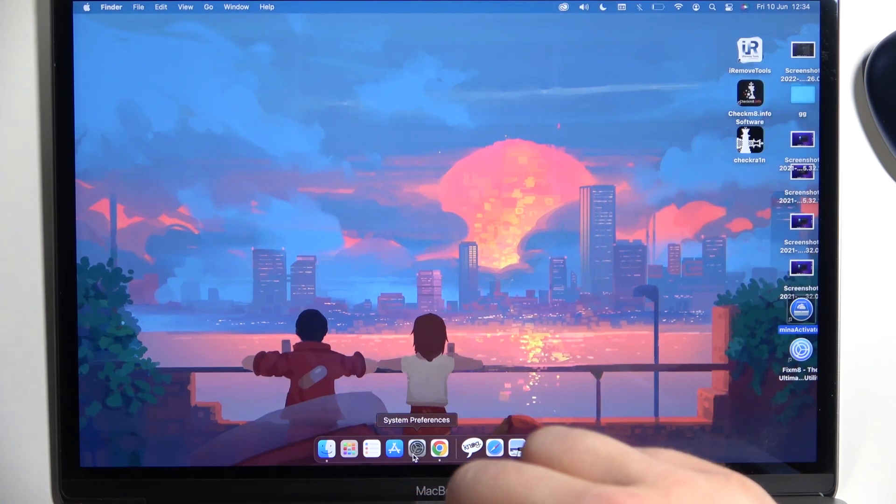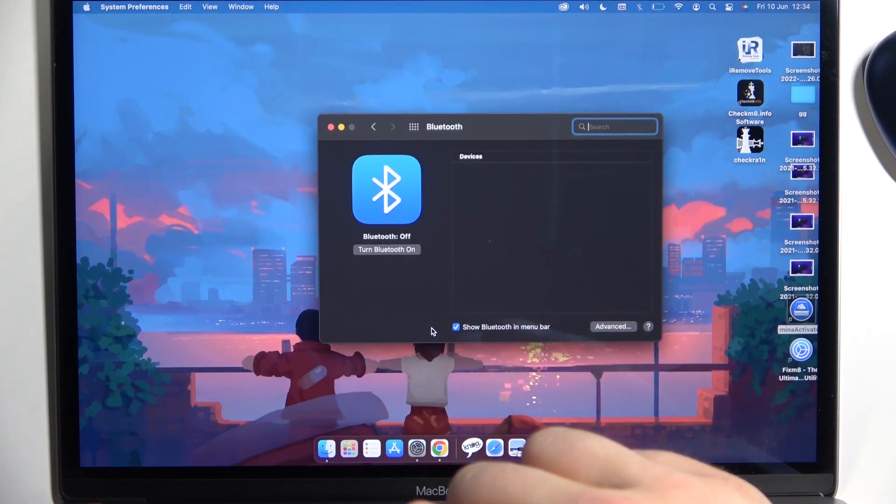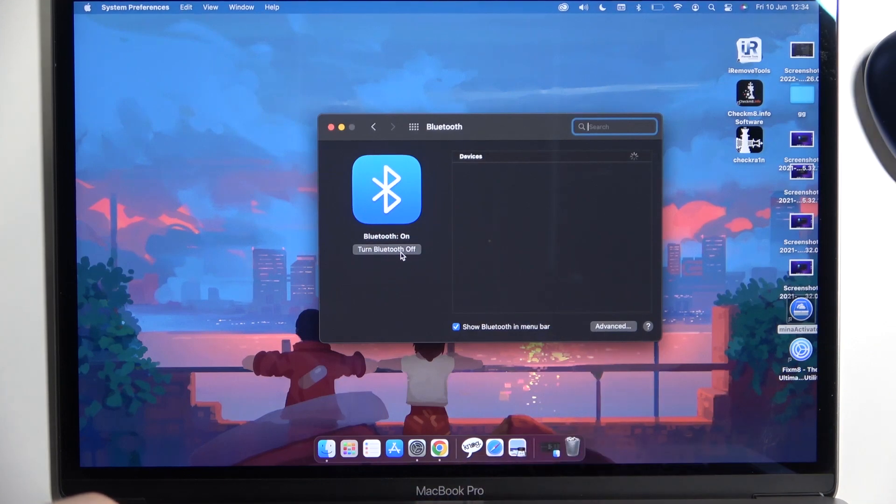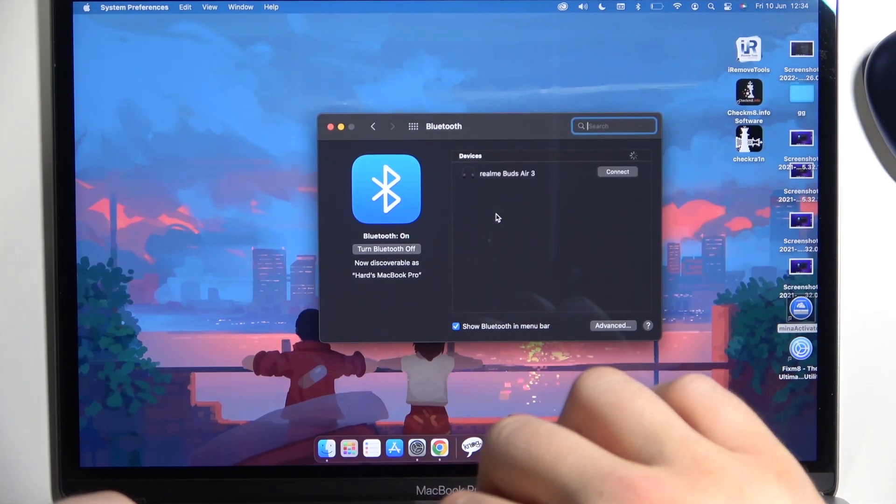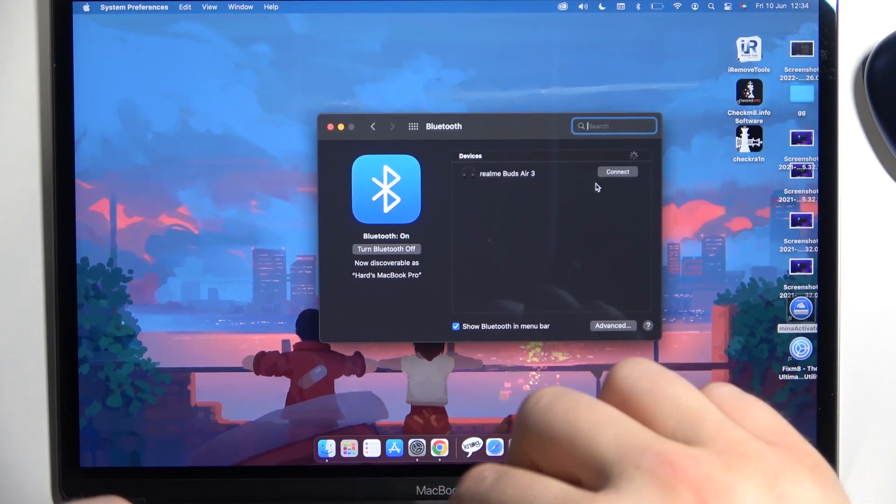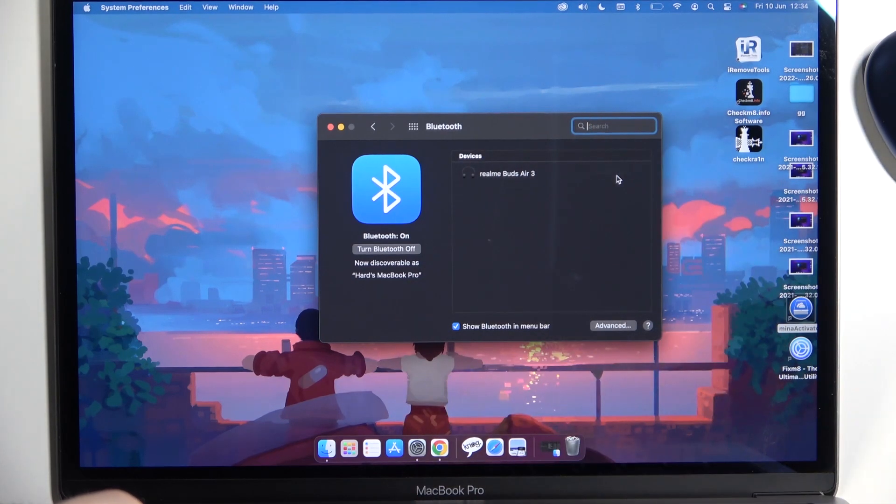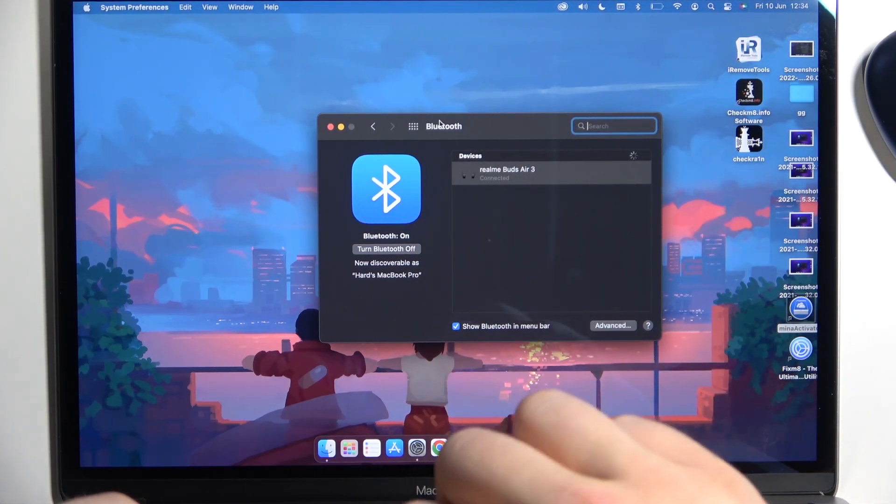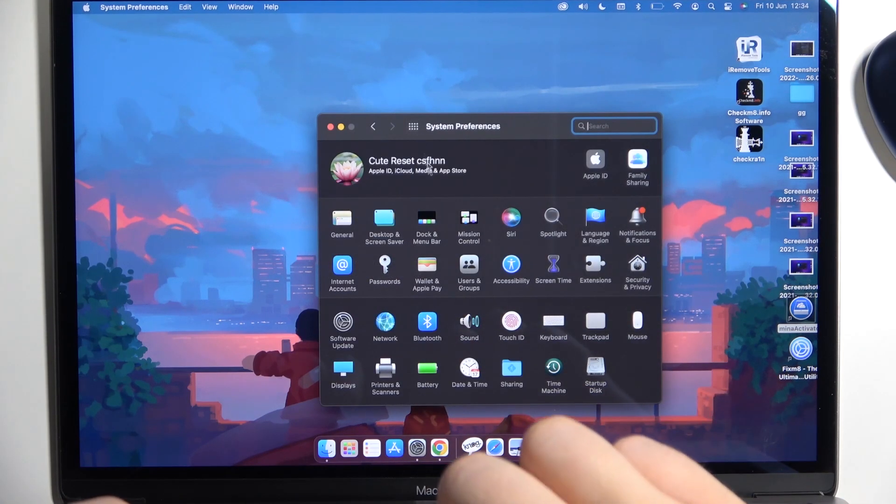The System Preferences—open Bluetooth, turn on Bluetooth by tapping right here. That's very obvious actually, and select your Realme Buds Air 3, just click connect. Right now we are connected, but there is also one thing—go back.